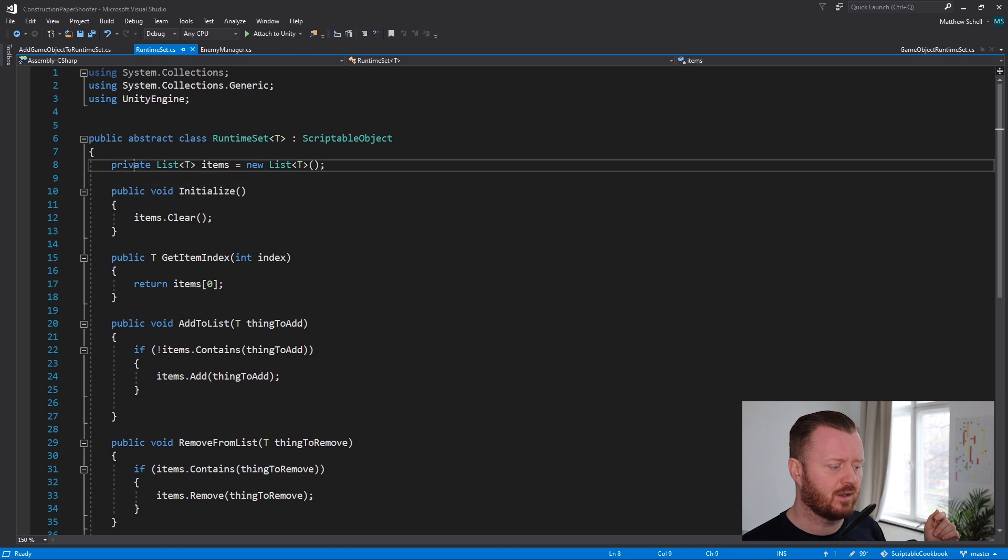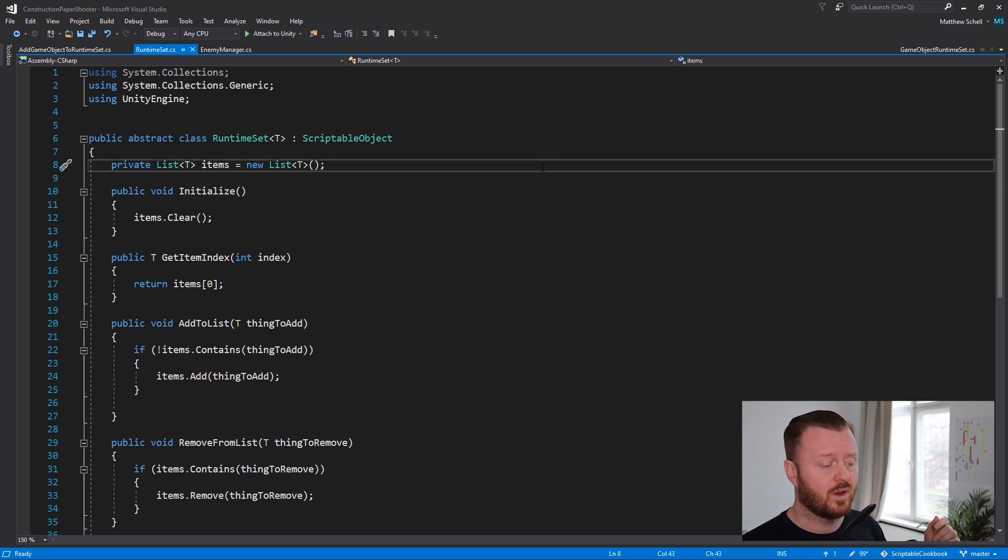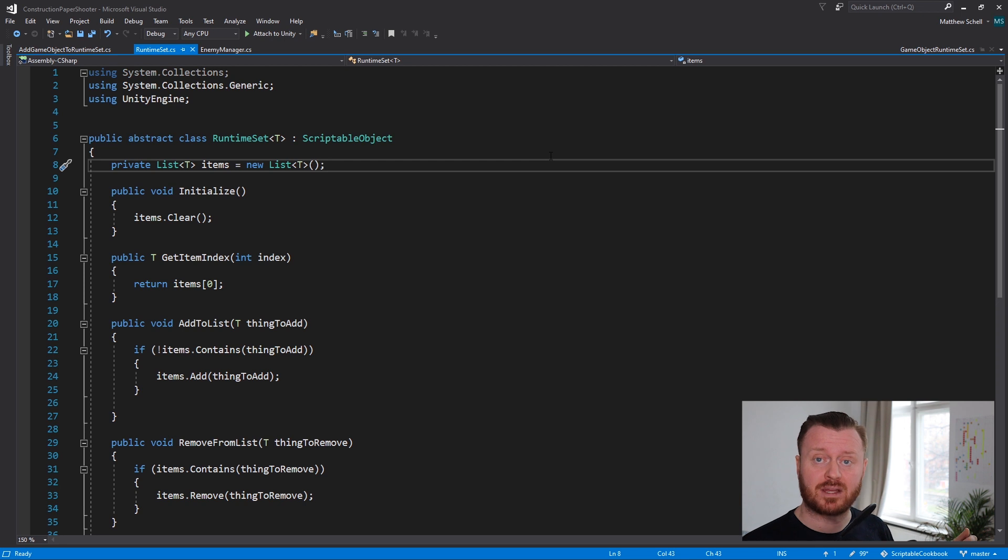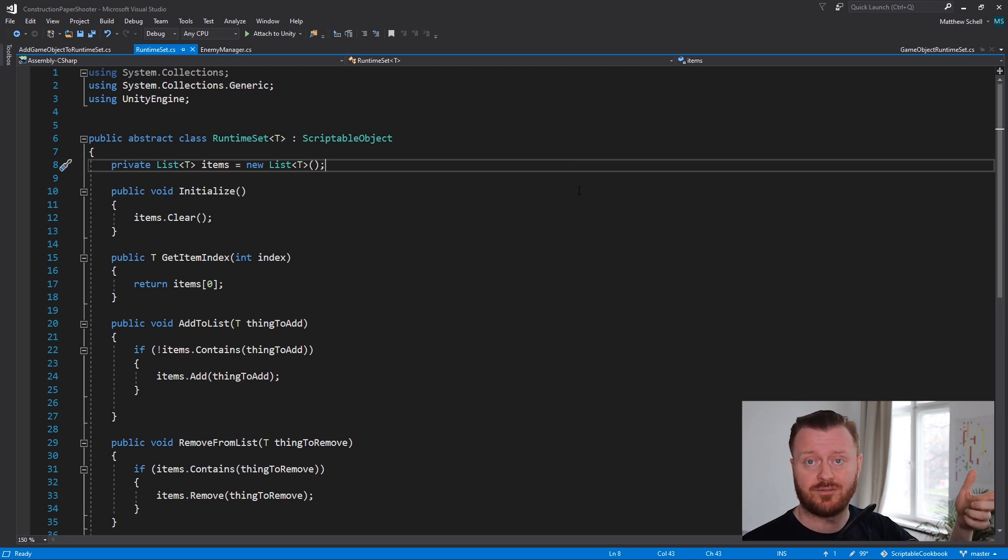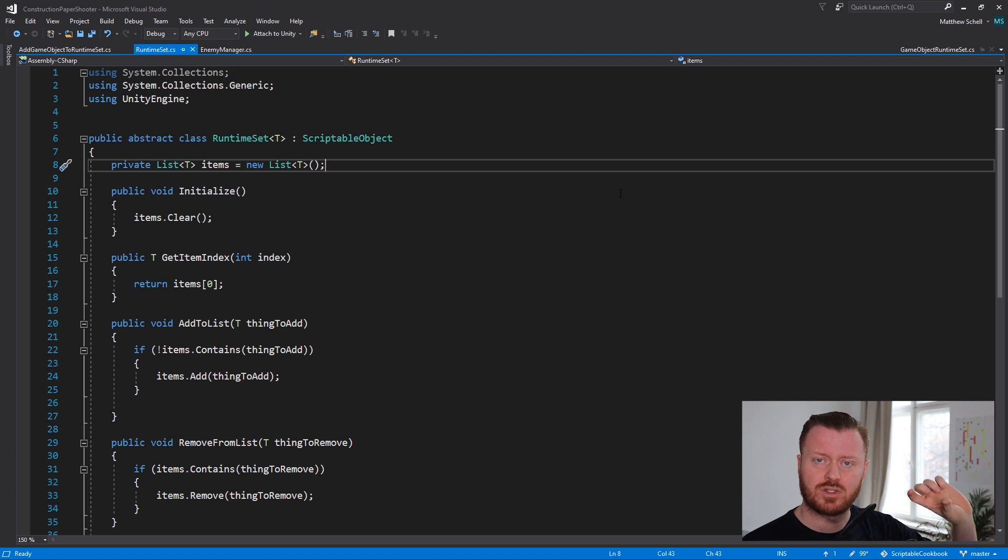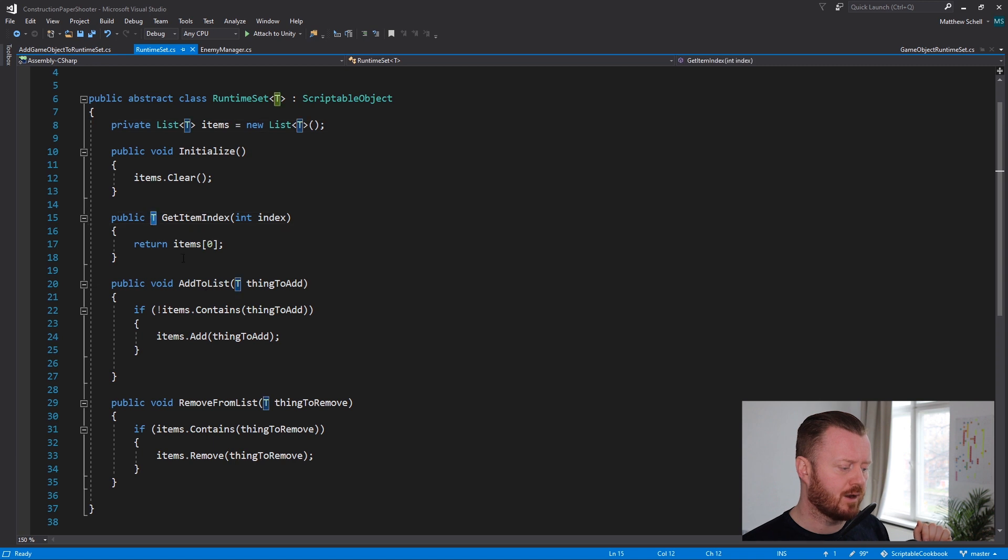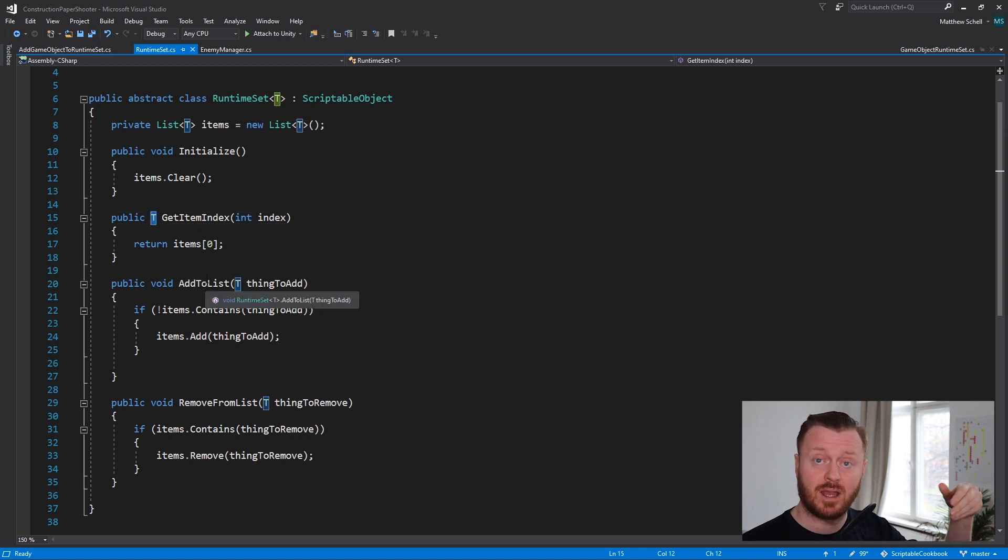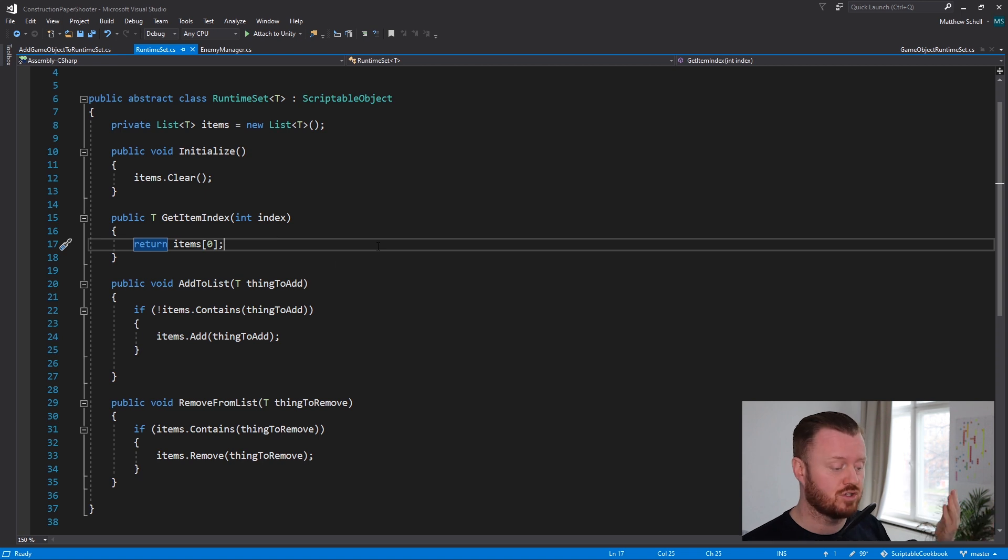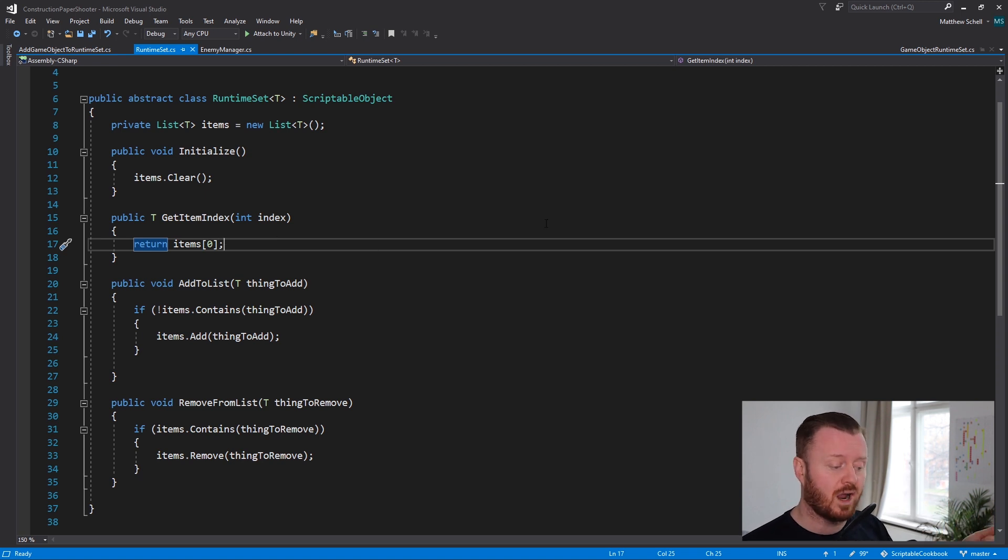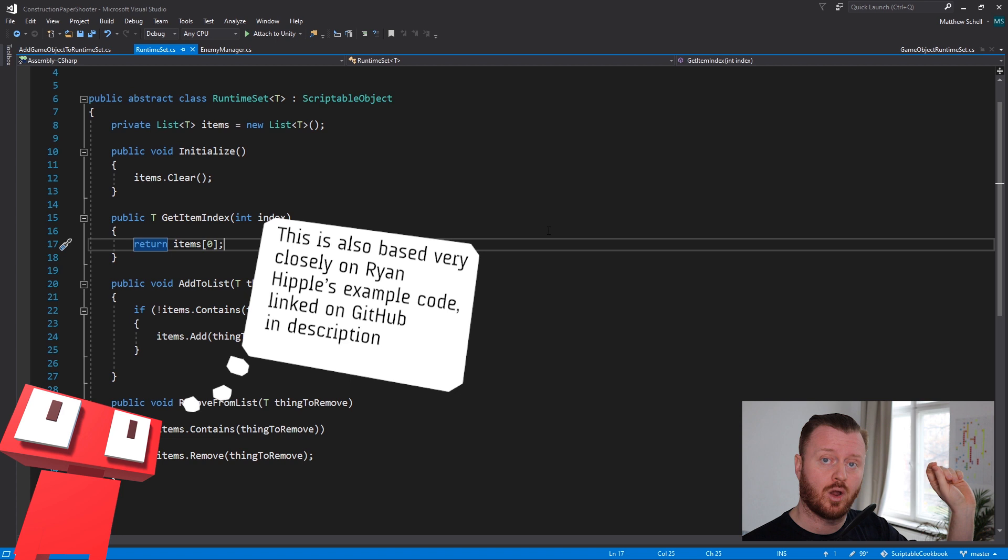And then we're going to say, okay, we have a list of some type of items called items. That's going to equal a new list. Now notice importantly, this is private. And so we're not going to be accessing this from the inspector. We're not going to be setting it directly. We're going to be doing this all via functions. You could probably do this with a getter and a setter.